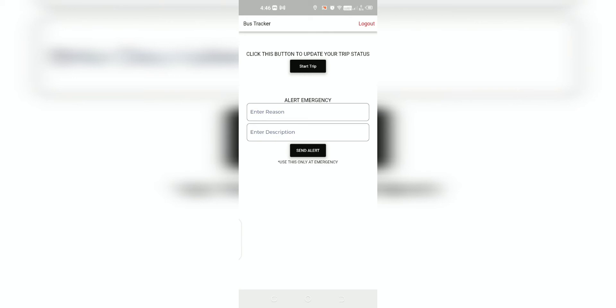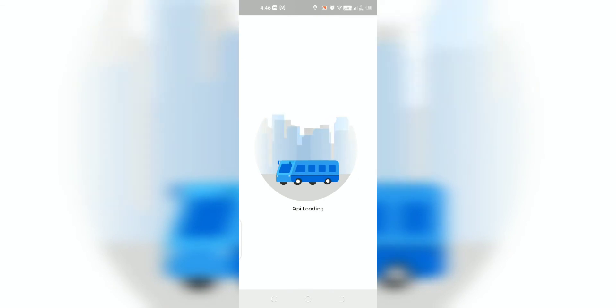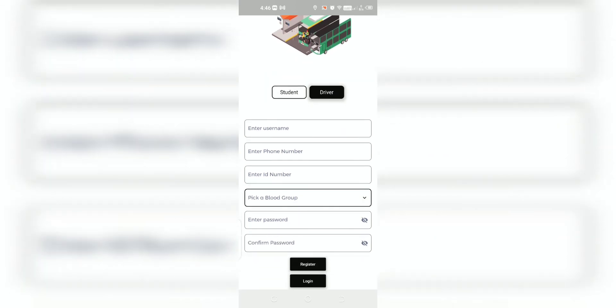The driver can also send alert messages by clicking the Send Alert icon, so that the alert message will be sent to the admin through email. By clicking the Sign Up icon, a new driver can also be registered by providing the necessary details.